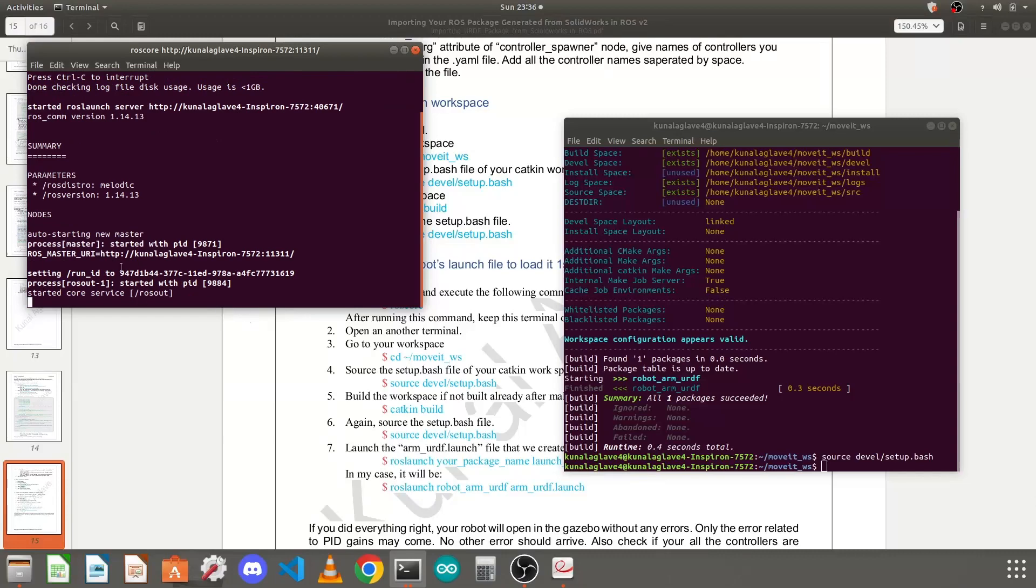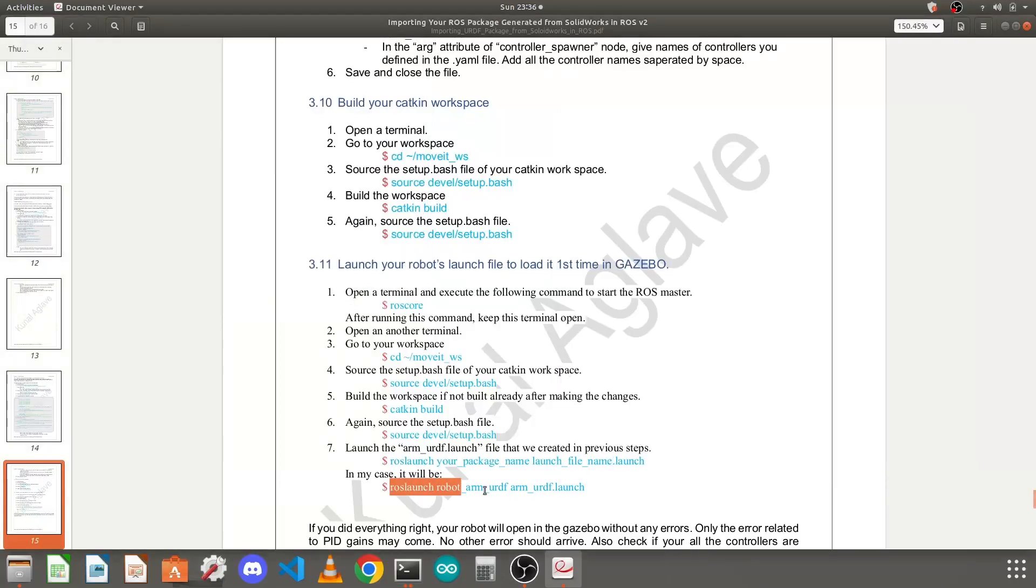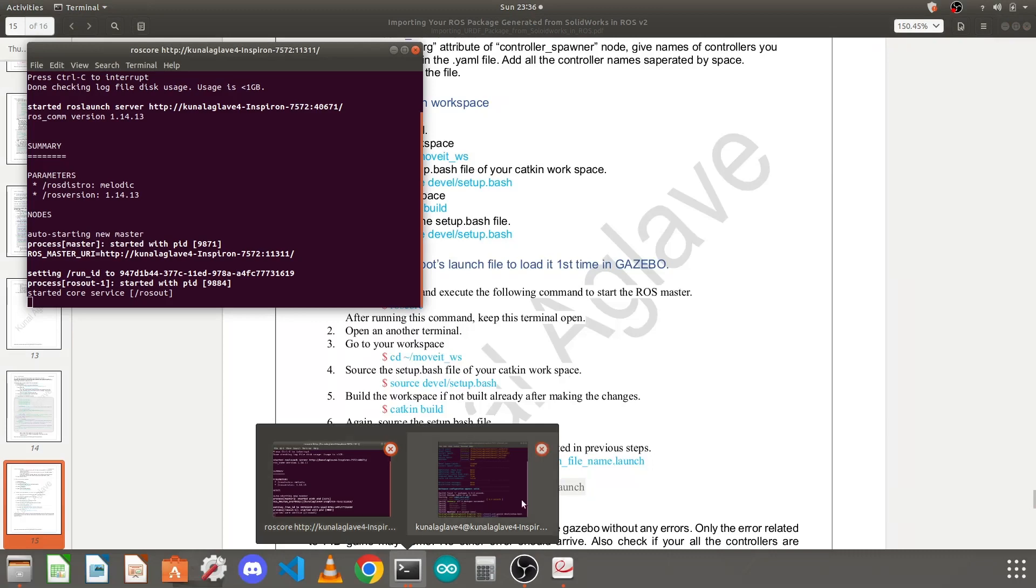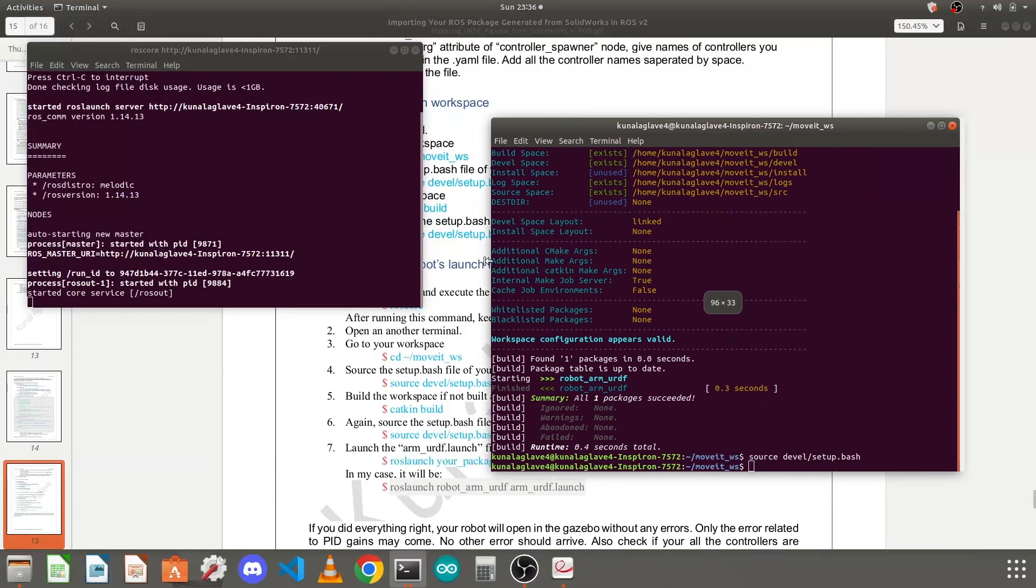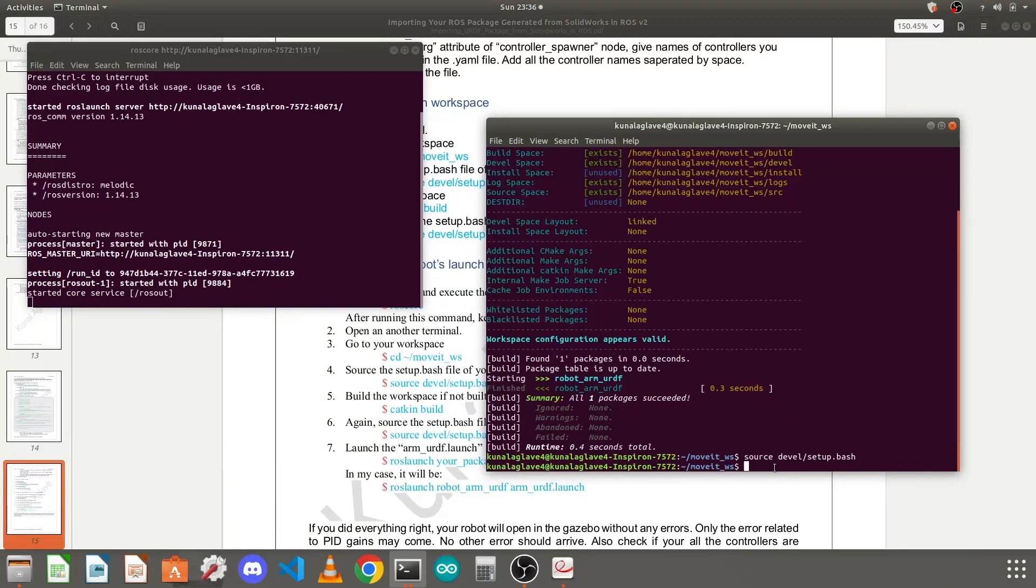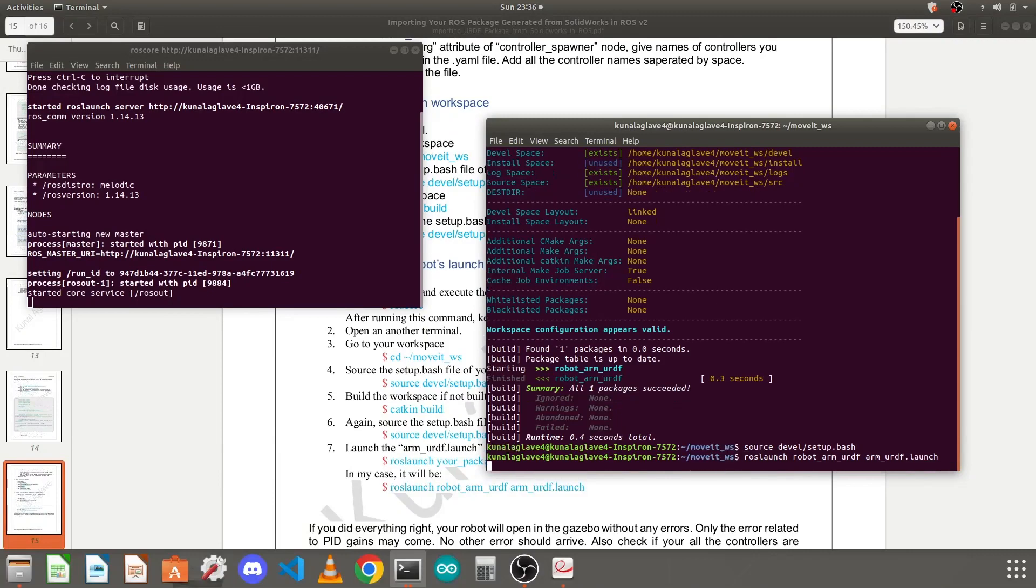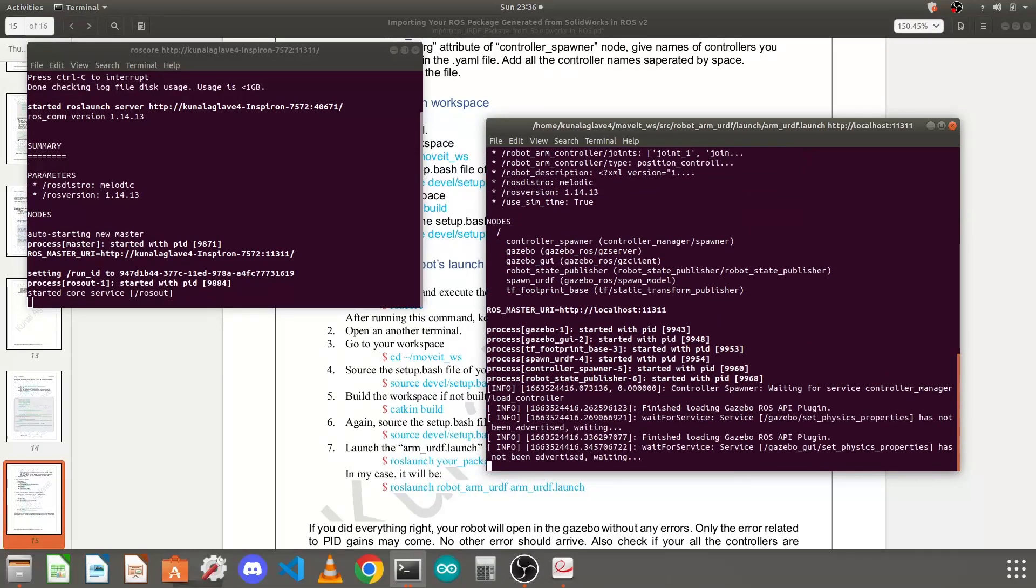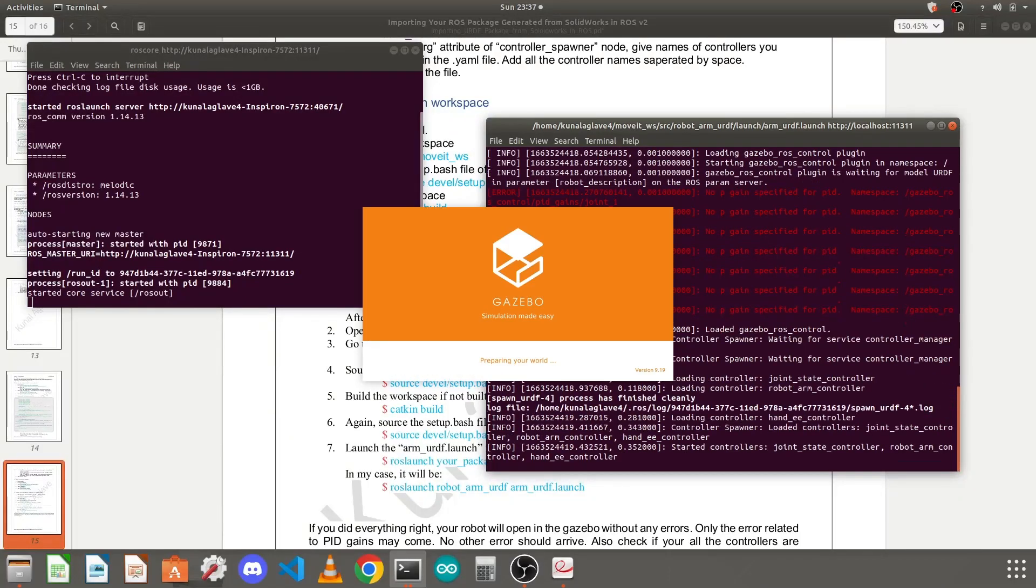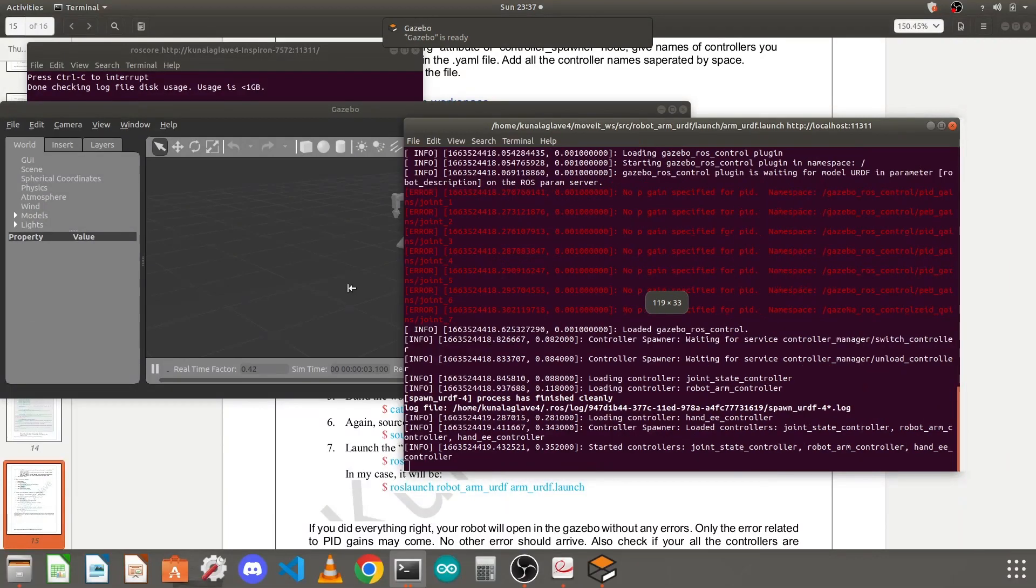The ROS core started, ROS service started. This is the command syntax: roslaunch, your package name, and the urdf file name. You need to keep that ROS master terminal running. In a new terminal you need to again cd to your workspace, run the devel/setup.bash file, then run this command. Press enter. Once I did this you need to wait for some time.